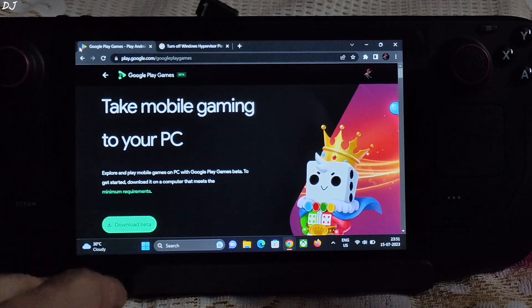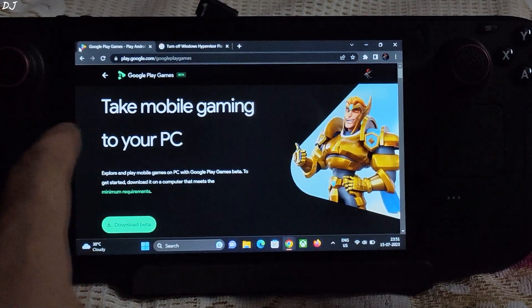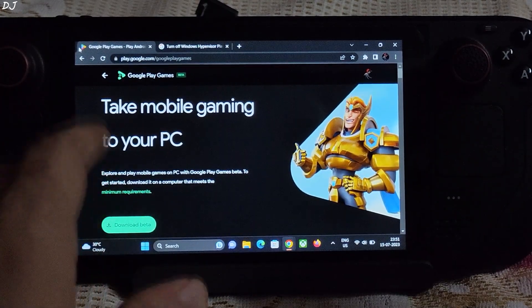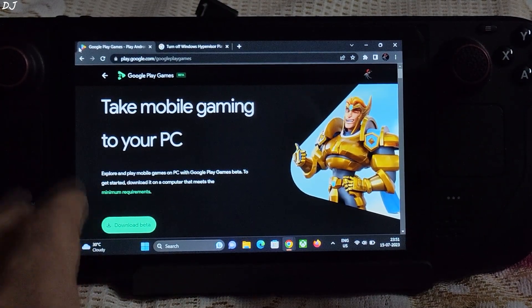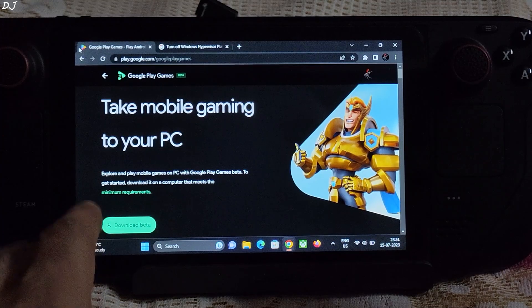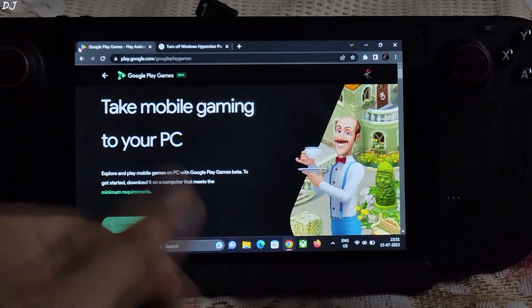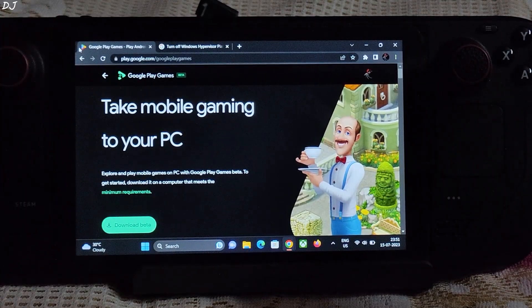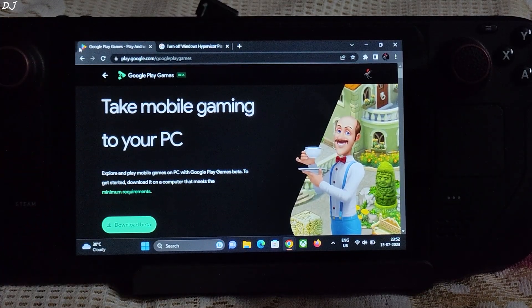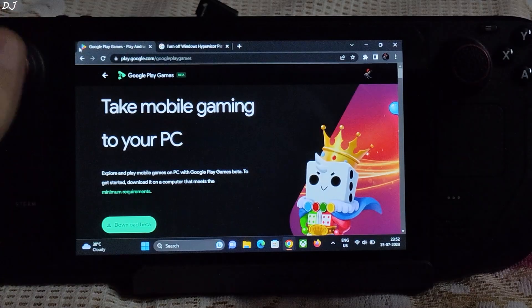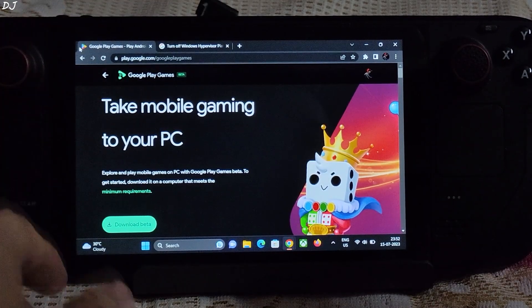Welcome back guys. In this video I'll be trying out Google Play Games on my Steam Deck running on Windows 11 — basically a budget Windows PC. Using this application we can run our Android games on a Windows PC.